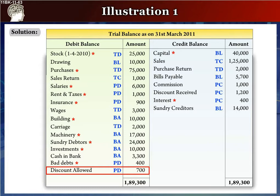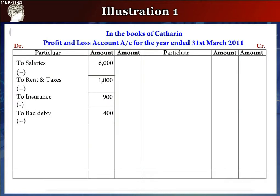The next item is discount allowed, rupees 700. It is an expense, hence will go to profit and loss debit side as 'To Discount Allowed', rupees 700, in the outer column.